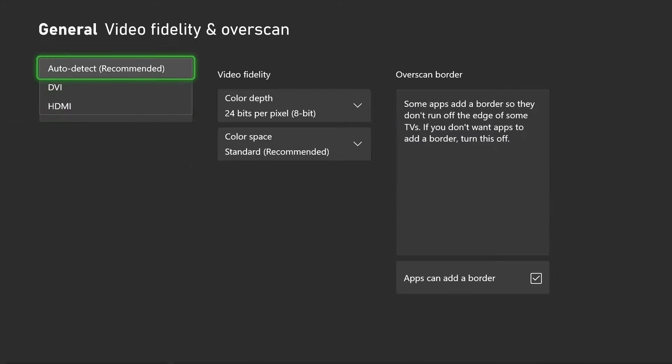Now on Xbox from general, you want to scroll over and go to TV and display options. Then what you want to do is change the refresh rate to 120Hz.